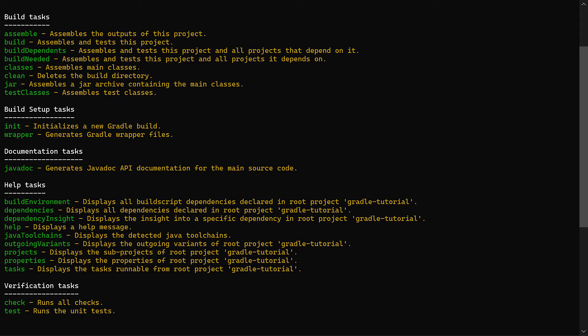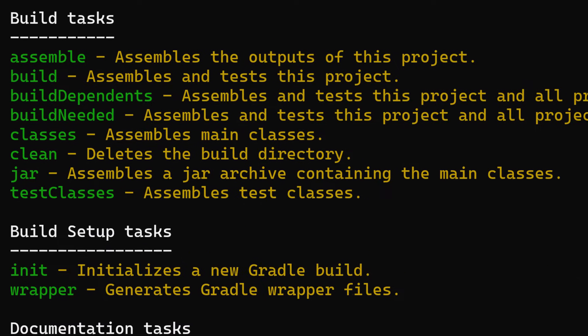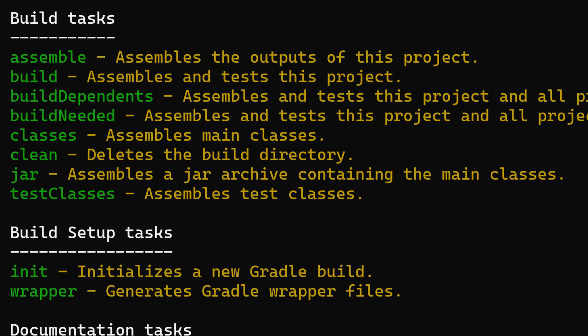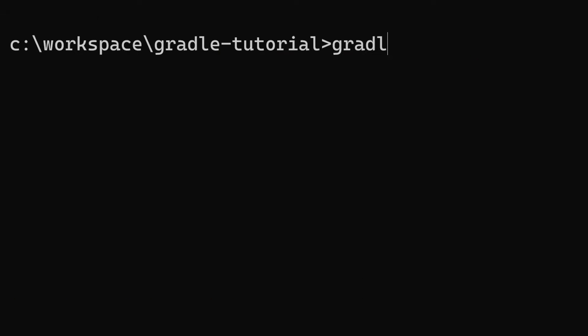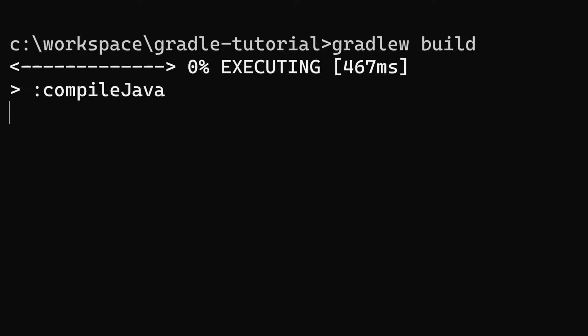You'll see a load of new tasks, but we're just going to focus on the build task, which as it says assembles and tests this project.